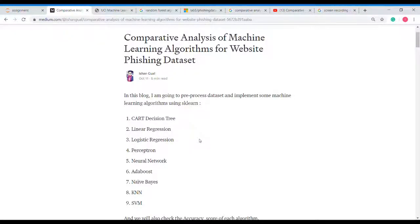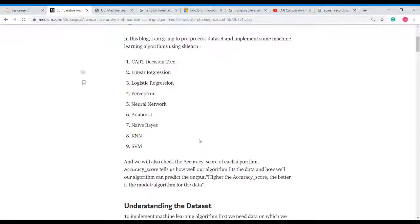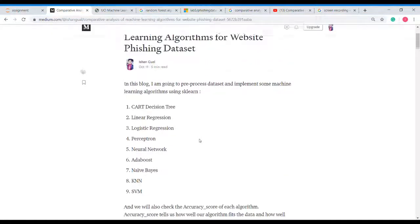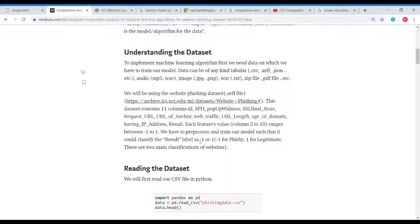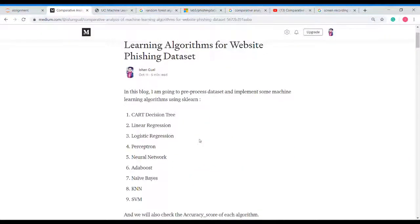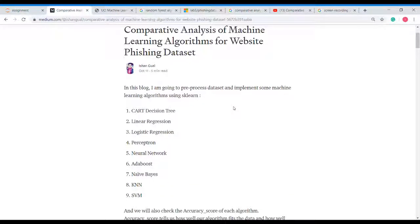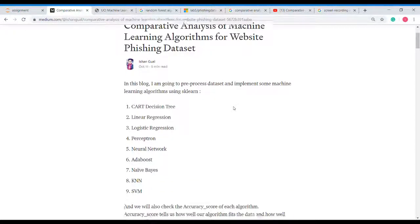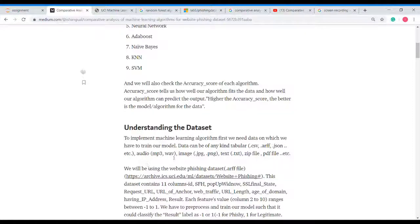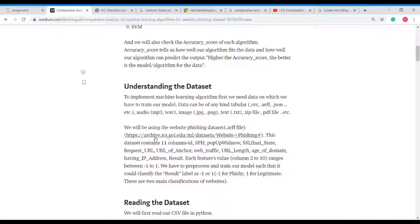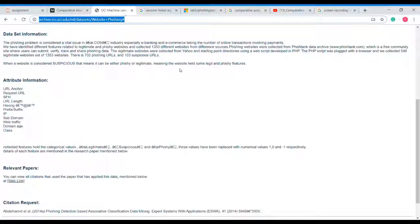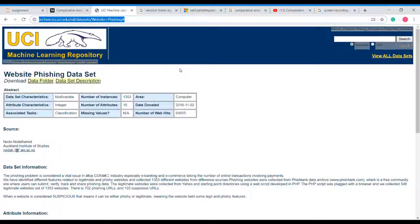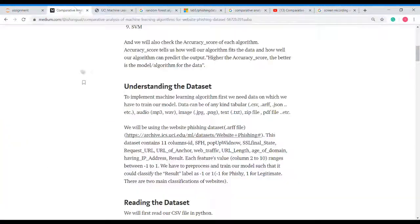Hello guys, today Ishaan Goyal is going to explain about the comparative analysis of machine learning algorithms for website phishing dataset. I have taken a dataset from this link UCI machine learning repository. You can also take any dataset.